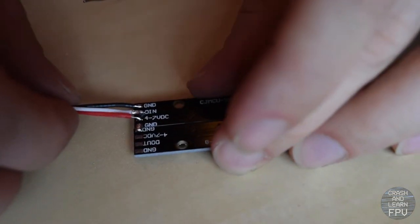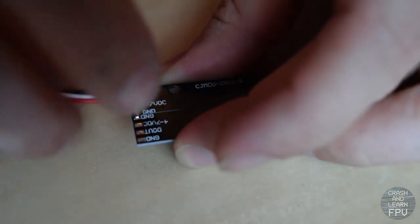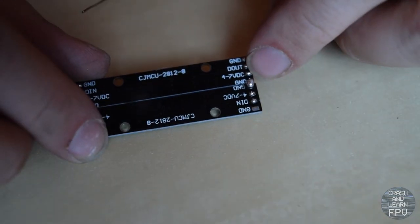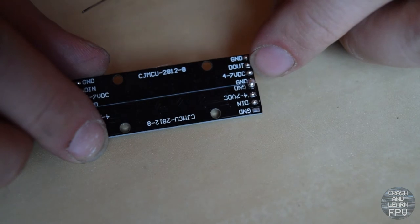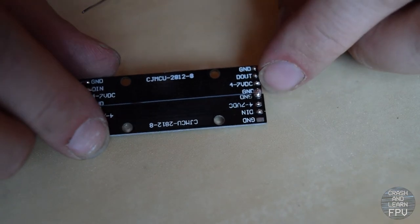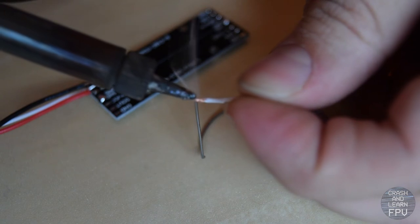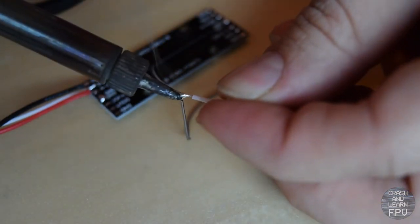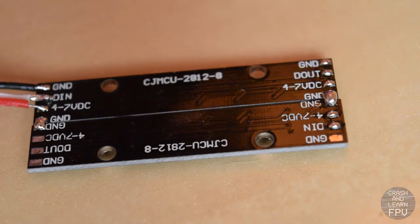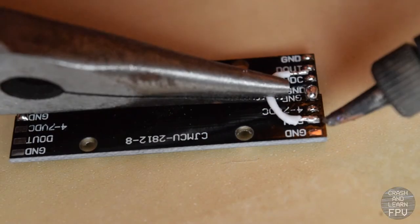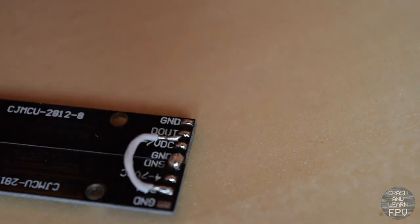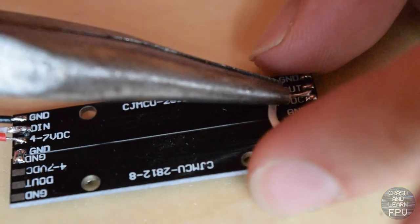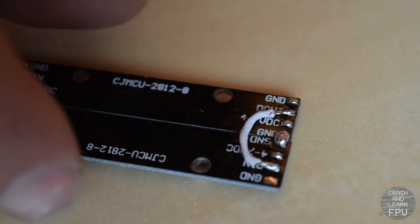There we go. Nice and solid. And then we just need two very short strips for the signal wire and the voltage wire. So I'm going to pre-tin. Hopefully it works as I plan. Alright. There's one end of the lead and the other one. There we go.